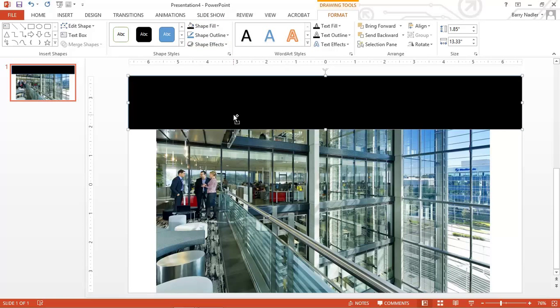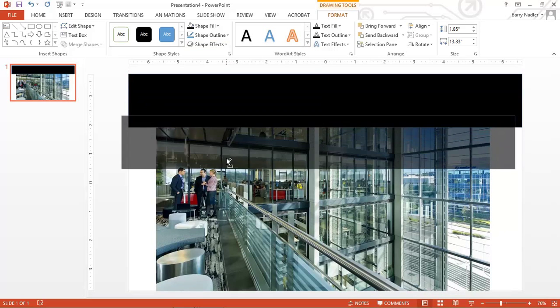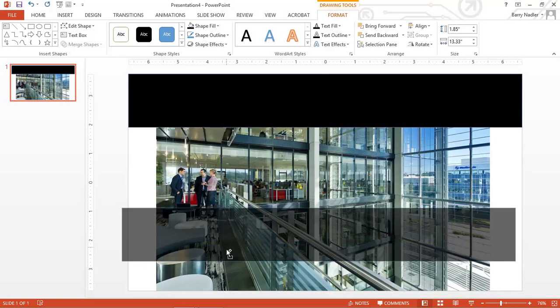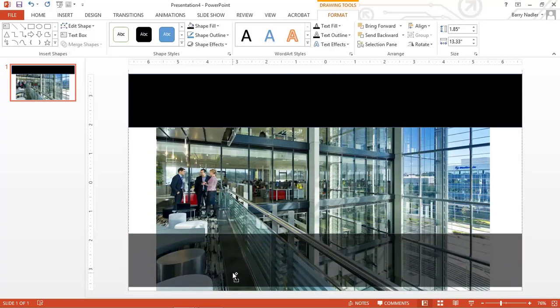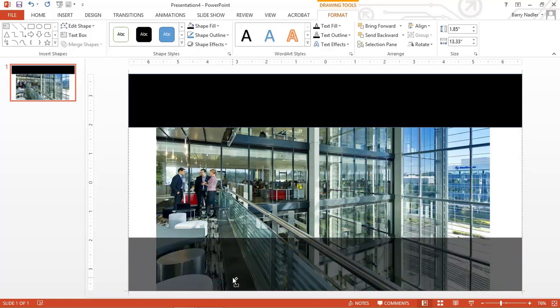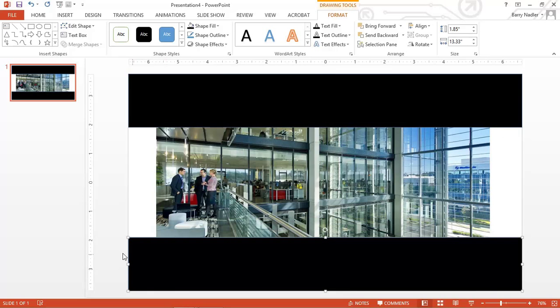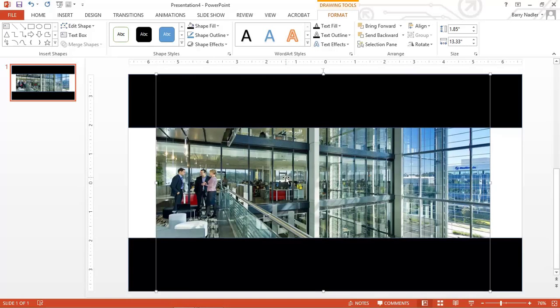And then what we're going to do is we're going to hold down Control. And we're going to create a second box down here at the bottom. And he automatically lines up with the two. And you can see there's the image in there that's kind of in the letterbox format.